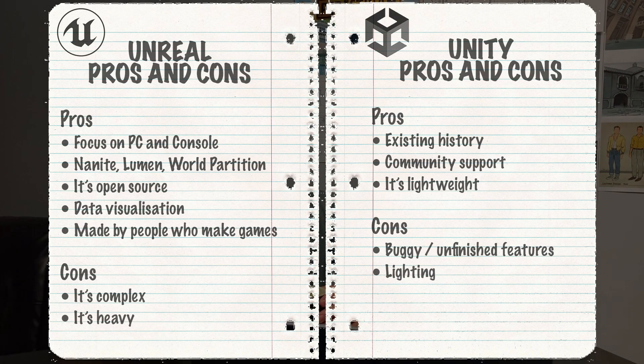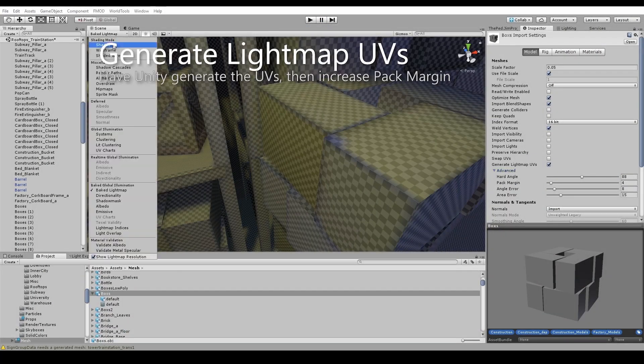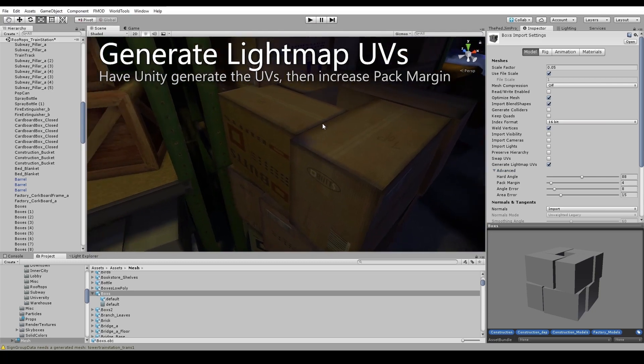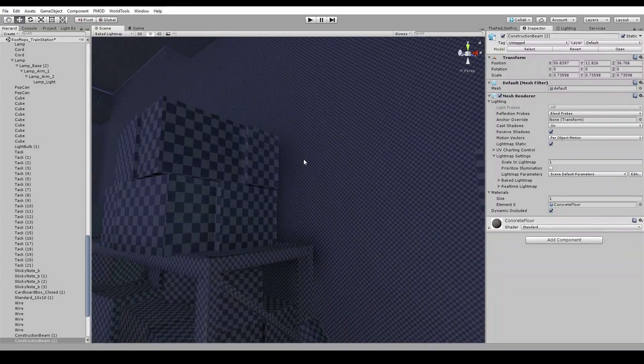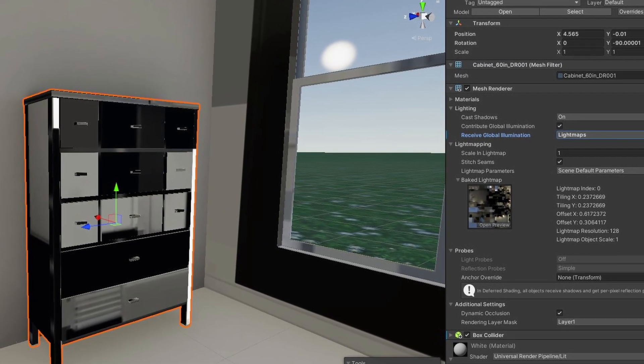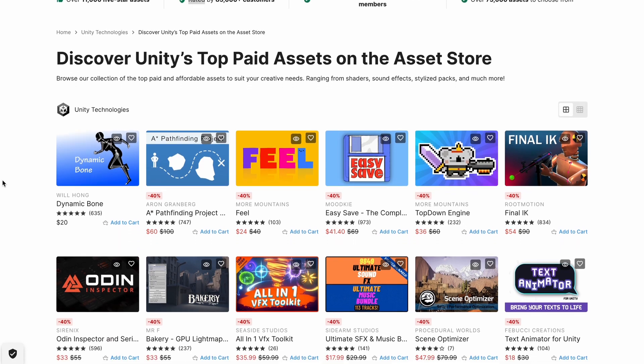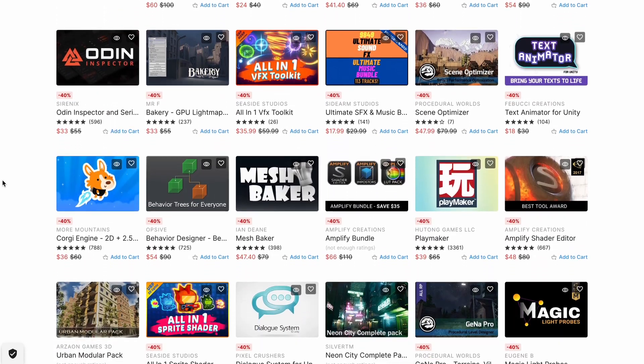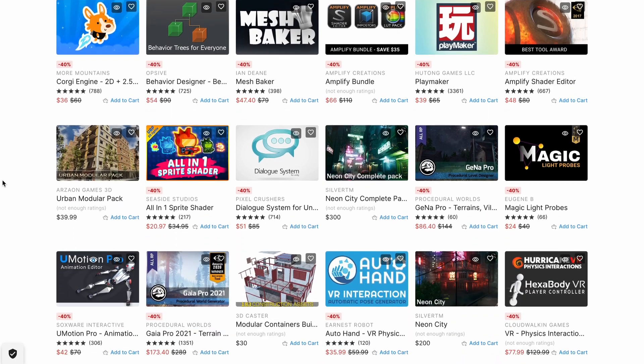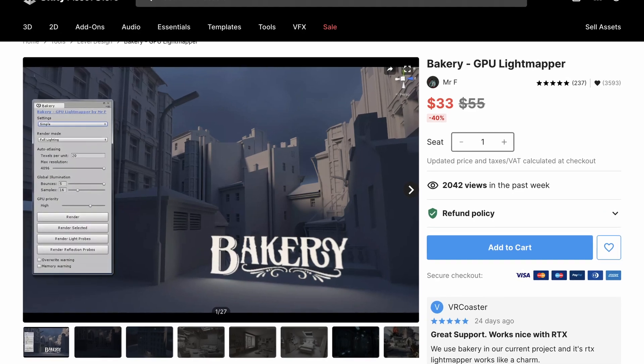One of the biggest pain points and most talked-about issues with Unity is that they keep putting out more features and then dropping them — all they wanted to do was make a cool YouTube video and get more users. A really good example of that is lighting. When we were working on The Pedestrian, the built-in Unity light mapping really never worked well — it was so slow it practically didn't work. Thankfully Unity has a great asset ecosystem, so we were able to remedy that with an asset store light mapper called Bakery.